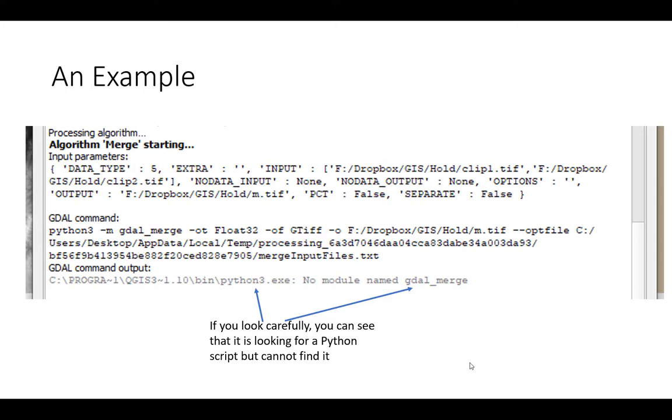So that tells me it's looking for this gdal underscore merge Python script but it's looking for it in the wrong place. And I've seen this error with other gdal scripts, so gdal is just a collection of scripts that comes with QGIS.